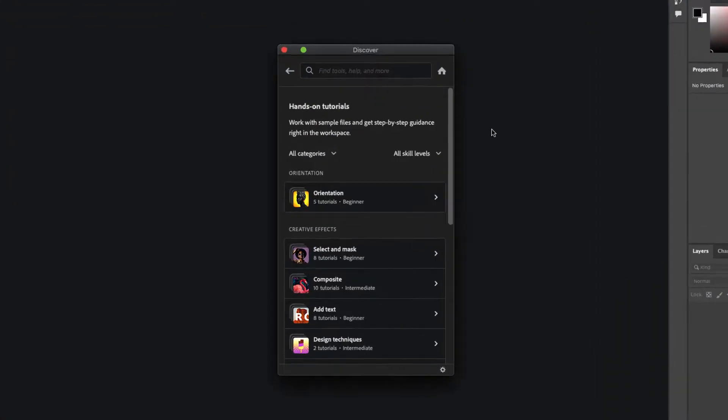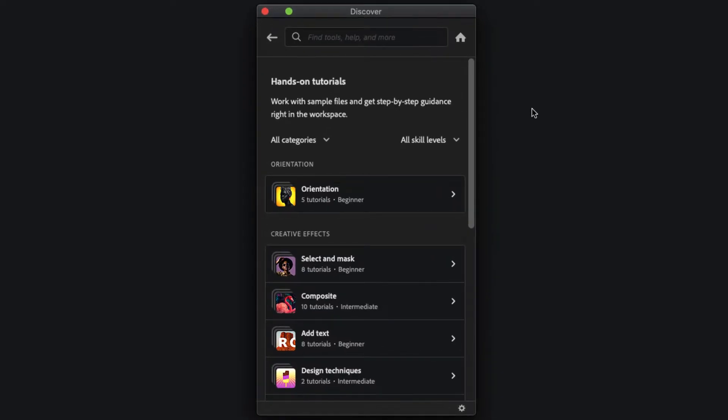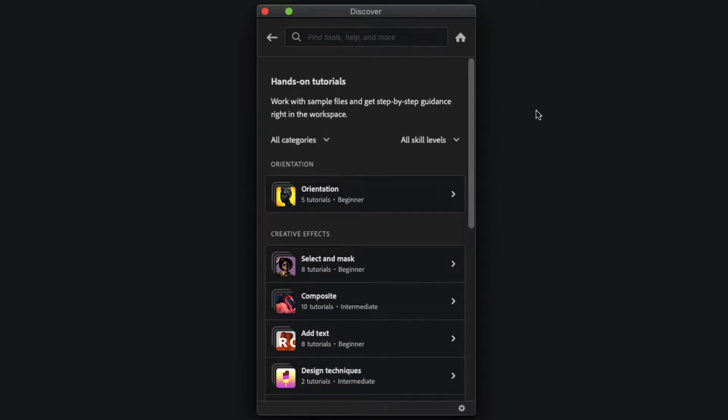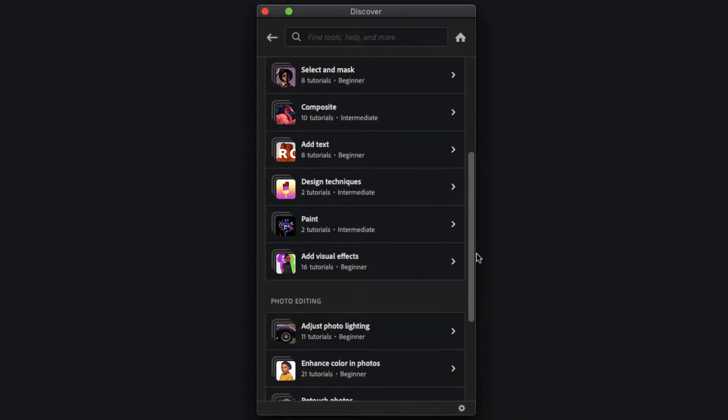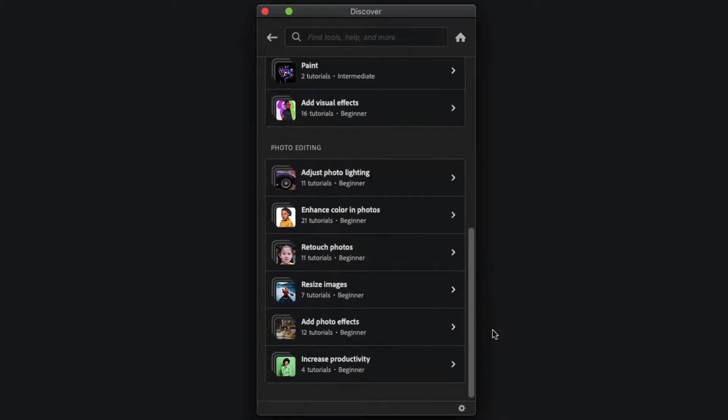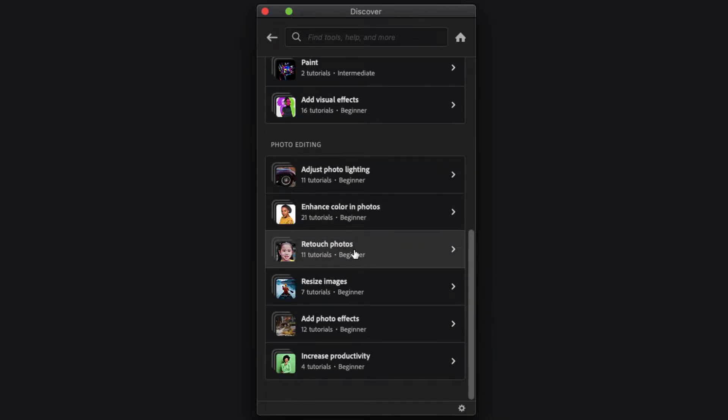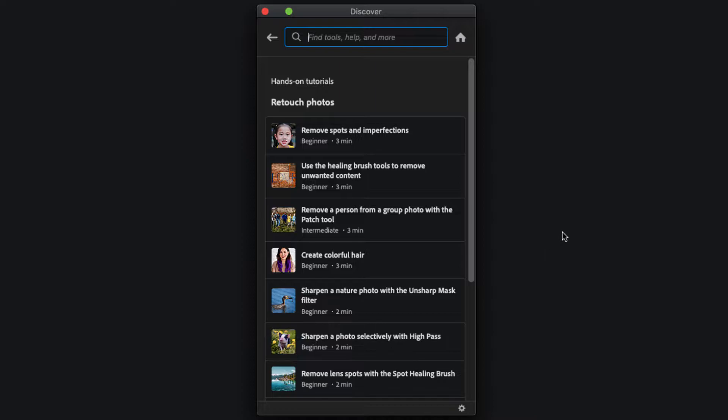That brings up the discover panel for these hands-on tutorials and from here you can find all of them. They're organized depending on what type of tutorial they are. I want to go down to photo editing and then to retouch photos because most of the tutorials that I've created are found here.